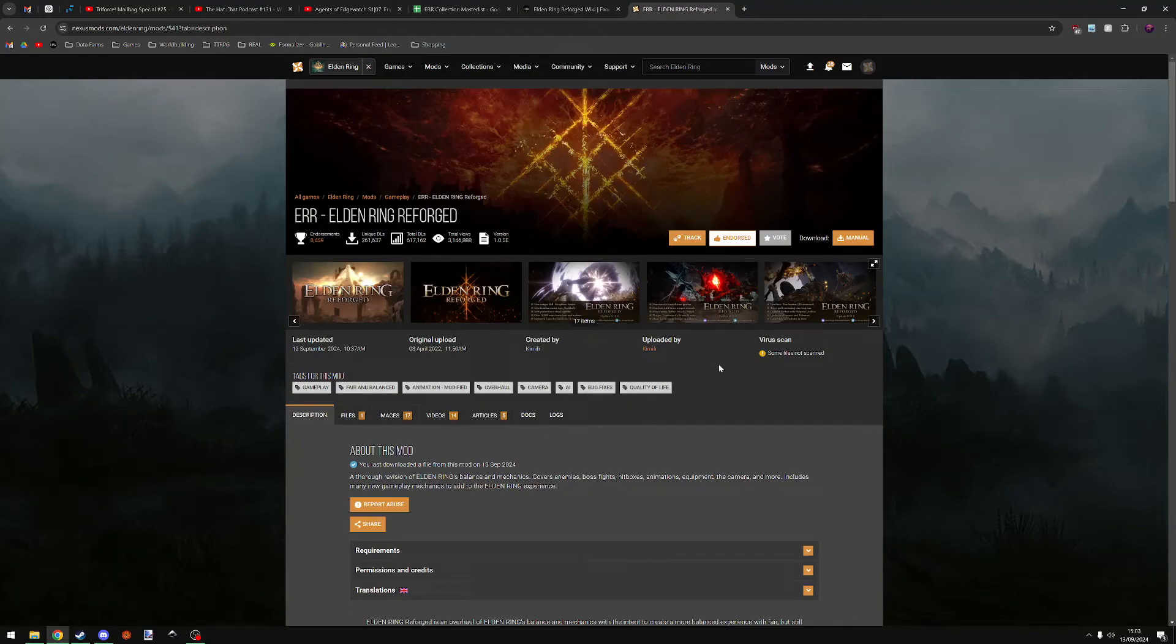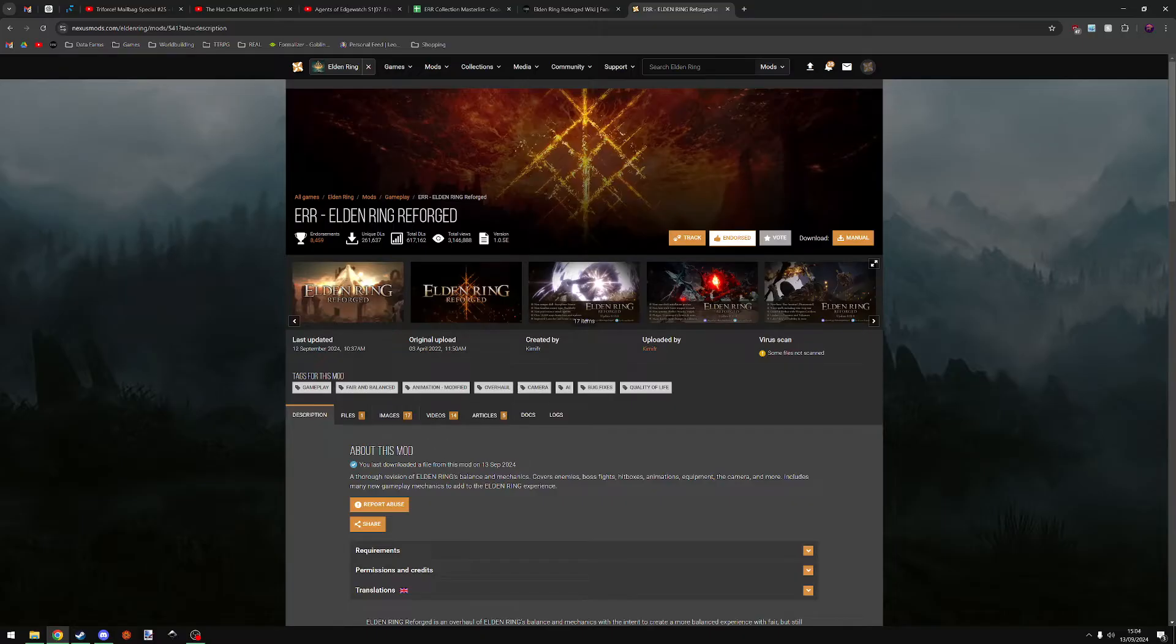This video will show you how to install Elden Ring Reforged, an overhaul mod for Elden Ring that I think is pretty cool.